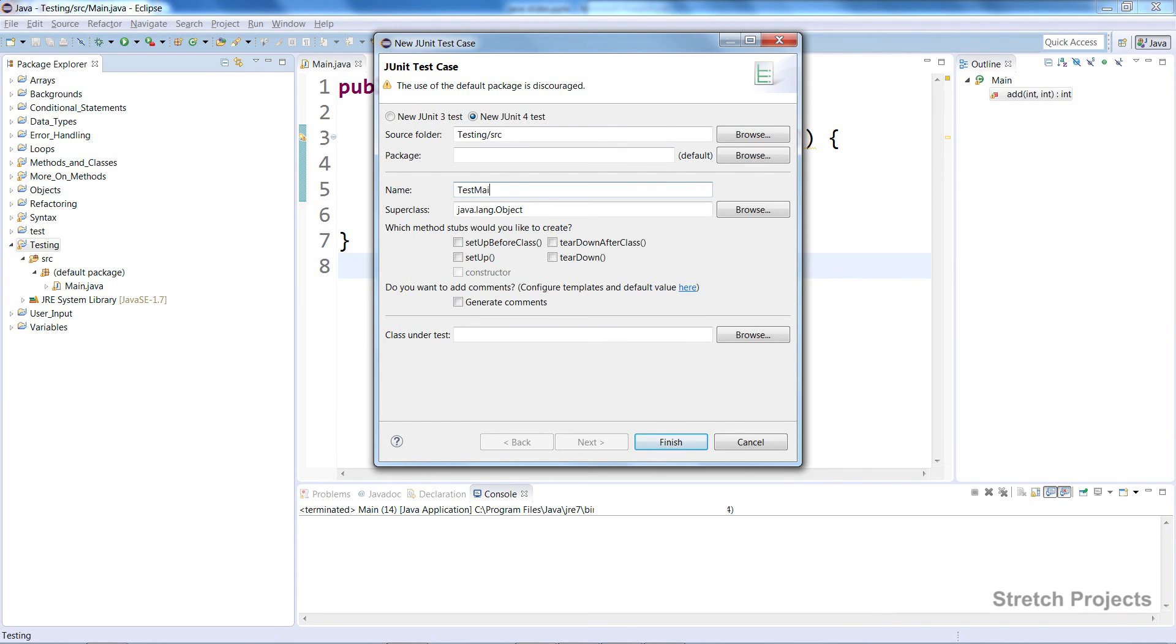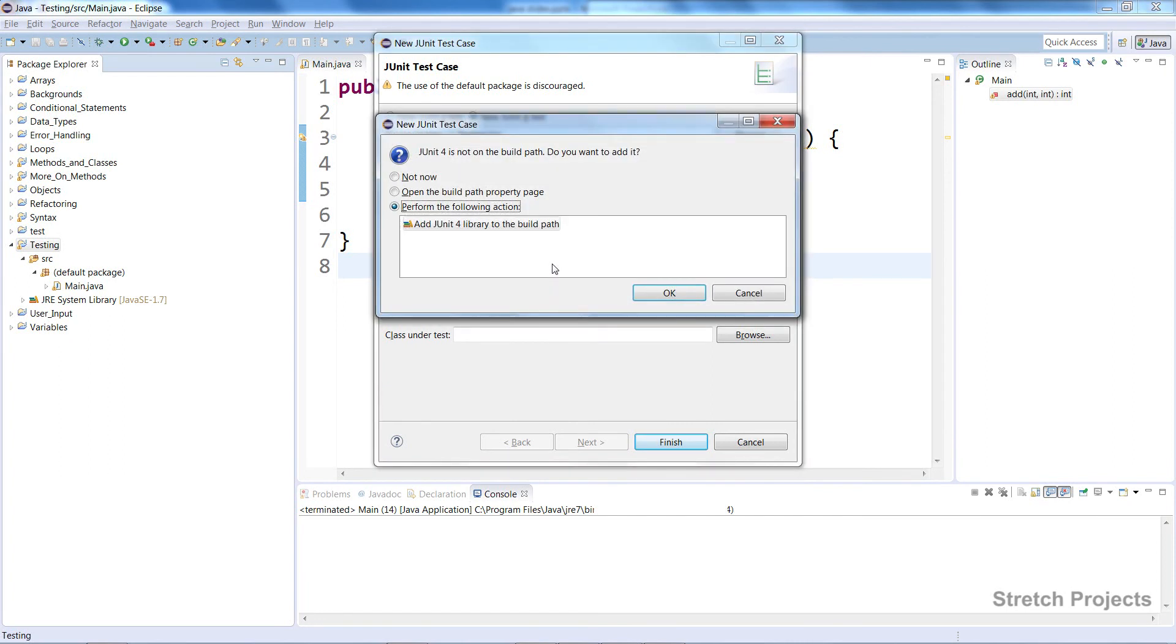If you have many classes that you're going to test, you should create many different versions of this test case file. It will ask if you want to add JUnit4 to the build path if you haven't already set it up, which it won't be by default.